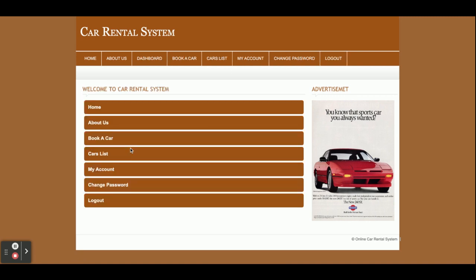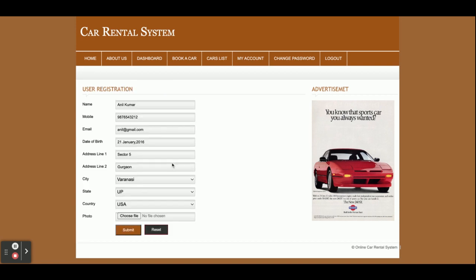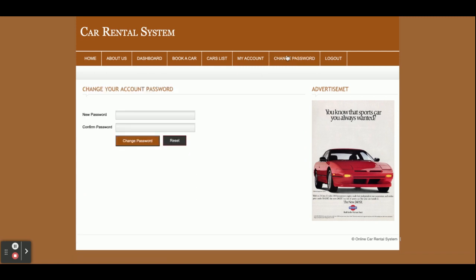The user ID is 'customer' and the password is 'test'. Once you log in, you will get this dashboard. Here you can see: Book a Car, Car List, and My Account — from where you can update your account details. There is also a Change Password option from where you can update your account password.